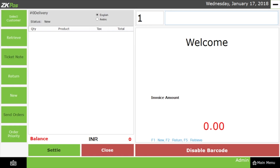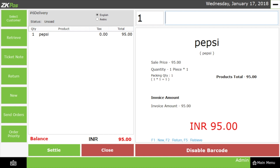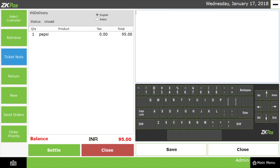Next, I am going to process a new bill. I have selected Pepsi and then select Ticket Note. In this area, we can enter any additional details related to that particular invoice. This is the use of the Ticket Note option.